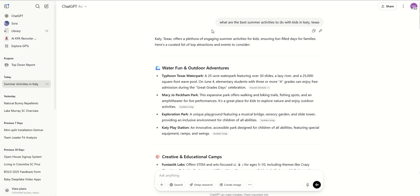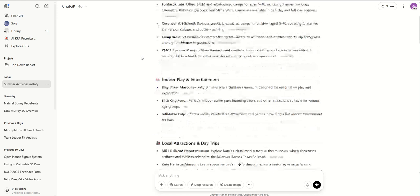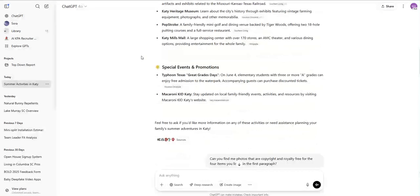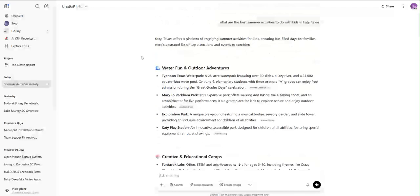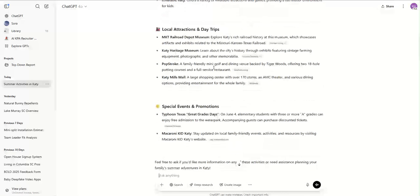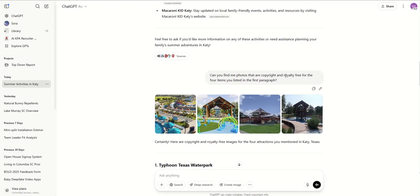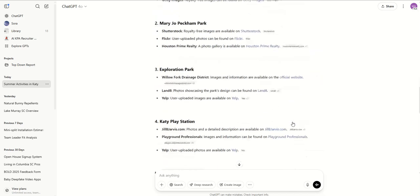I just put a prompt into ChatGPT: what are the best summer activities to do with kids in Katy, Texas? Just getting off a week filled with fun with my family, I thought about what are some other items we could be doing. It gives me a full list of different things available in our Katy market. Then I asked ChatGPT to find copyright and royalty-free photos for the four items listed in the first paragraph — the water fun and outdoor adventures section — and it starts to give me those images.